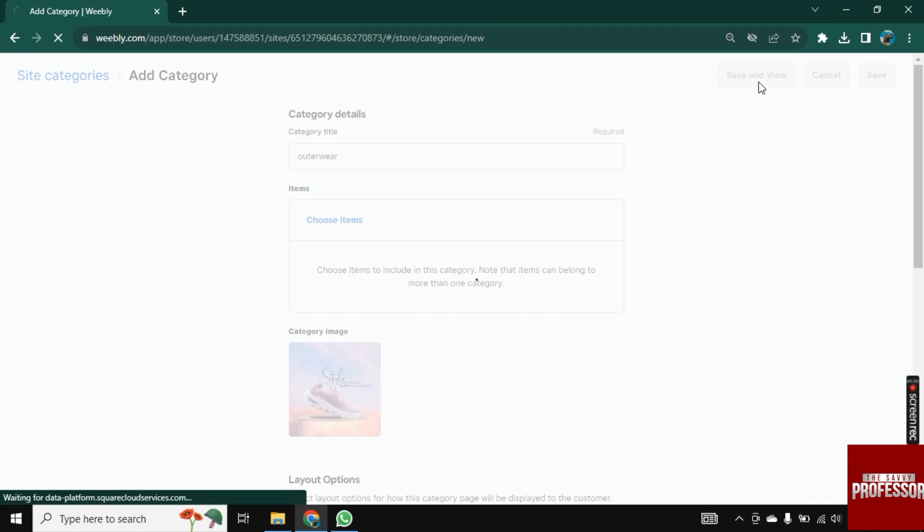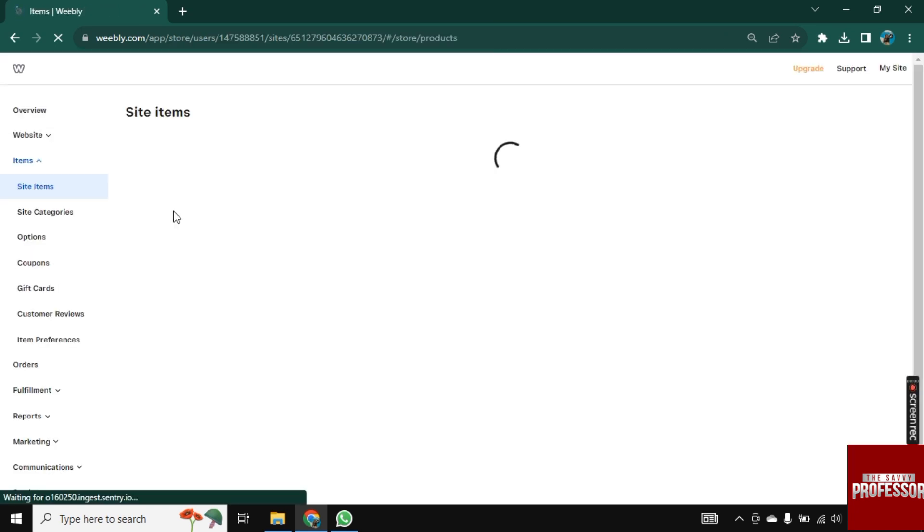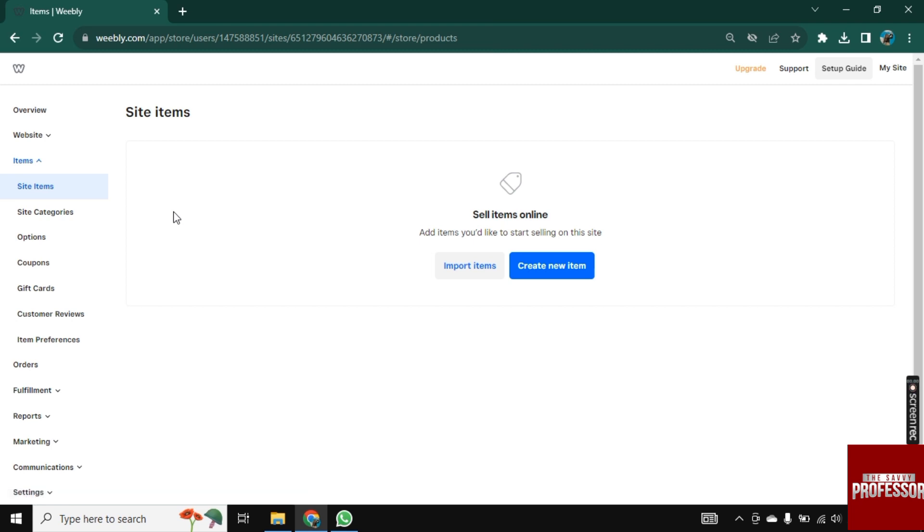By adding categories, you not only enhance the navigation experience for your audience, but also bring a sense of structure to your content. Remember, a well-organized website is a key factor in creating a positive user's experience.